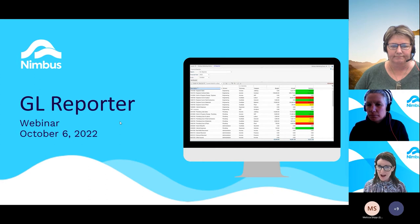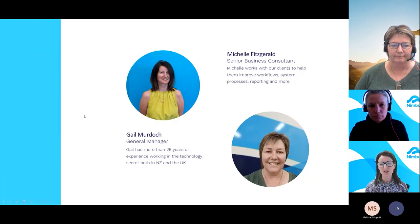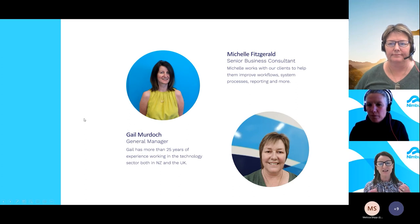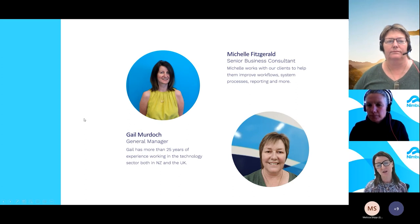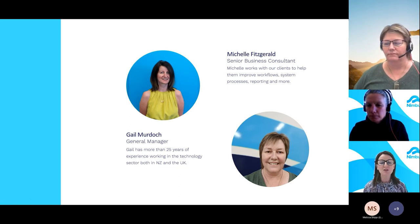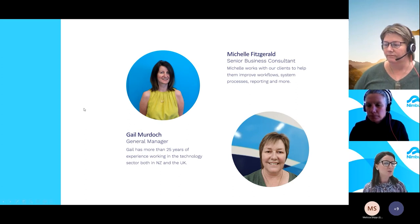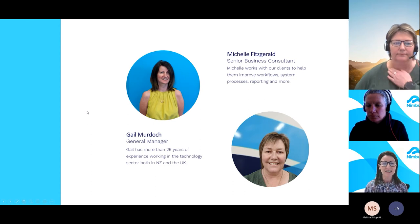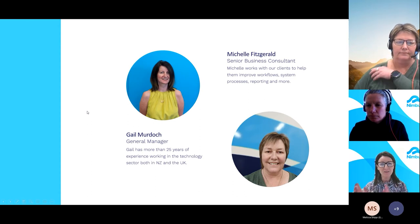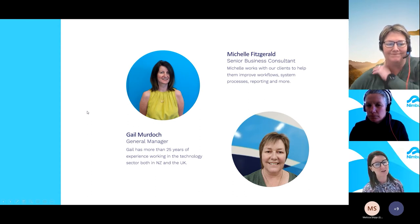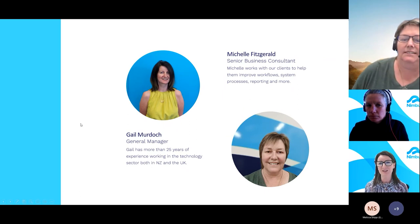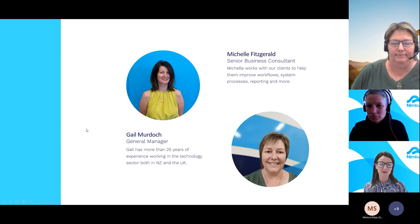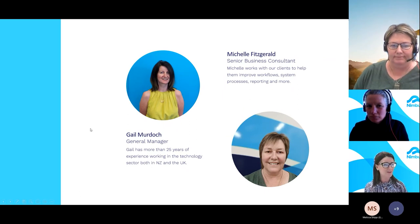We will also show you the standard reports and how to customize these reports so you can see how easy it is to use your data. Now I'd like to introduce Michelle Fitzgerald, who will conduct the session. Michelle is one of our senior business consultants and I think most of you will have worked with her at some stage. She's very talented and I'm going to pass over to Michelle to show you what's exciting about this product. Thank you Michelle.